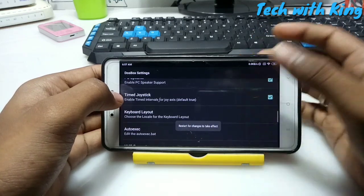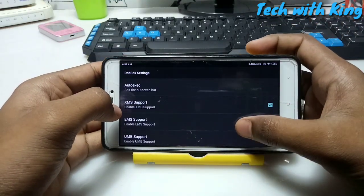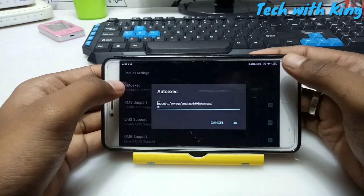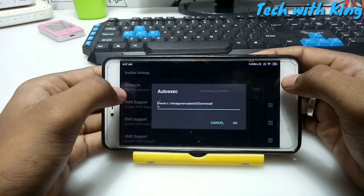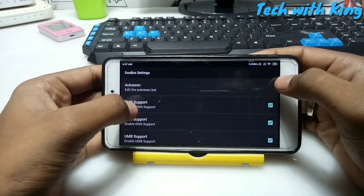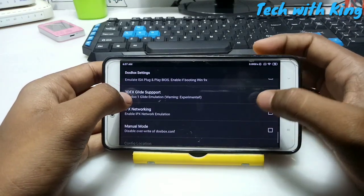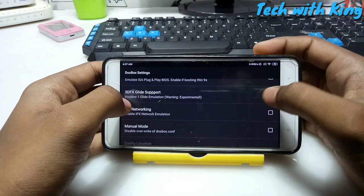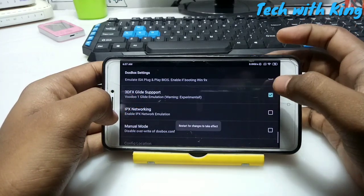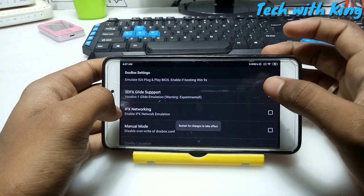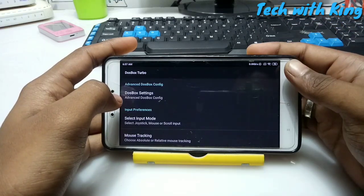Everything else can be left as default. CPU cores and speed should be set to auto. Enable the speaker so you can hear the sound of the applications. Make sure to check 3D effects - Glide supported - it will be unchecked by default, you have to check it. Then just restart the application.